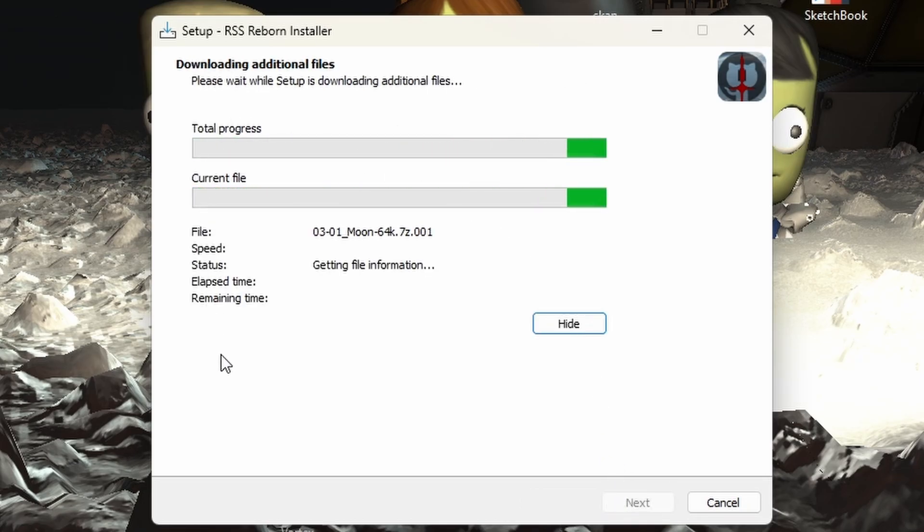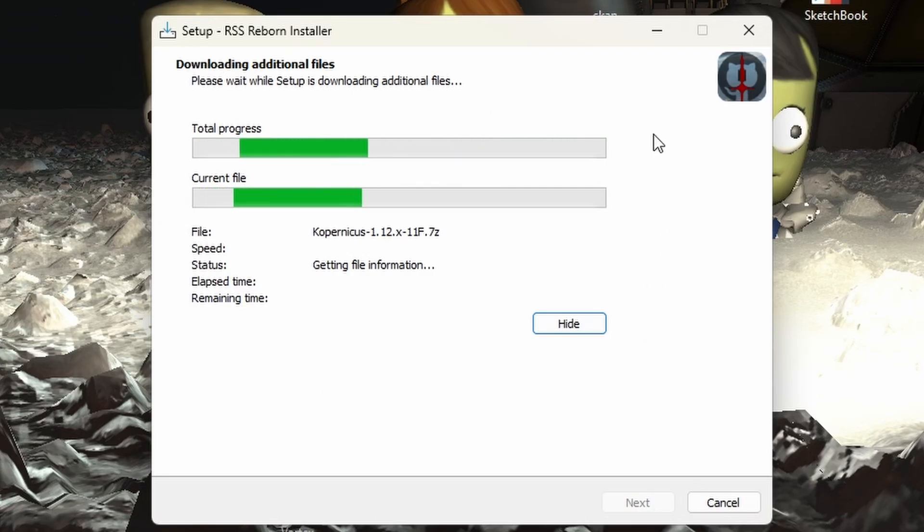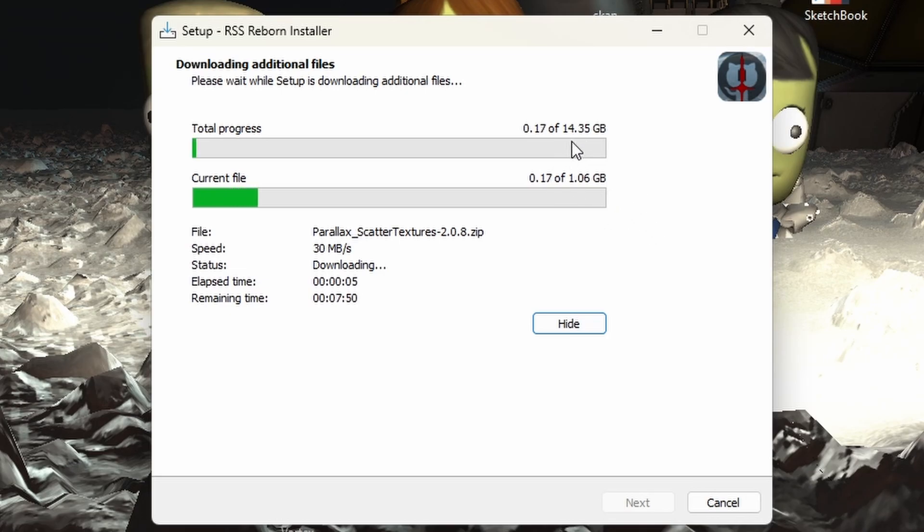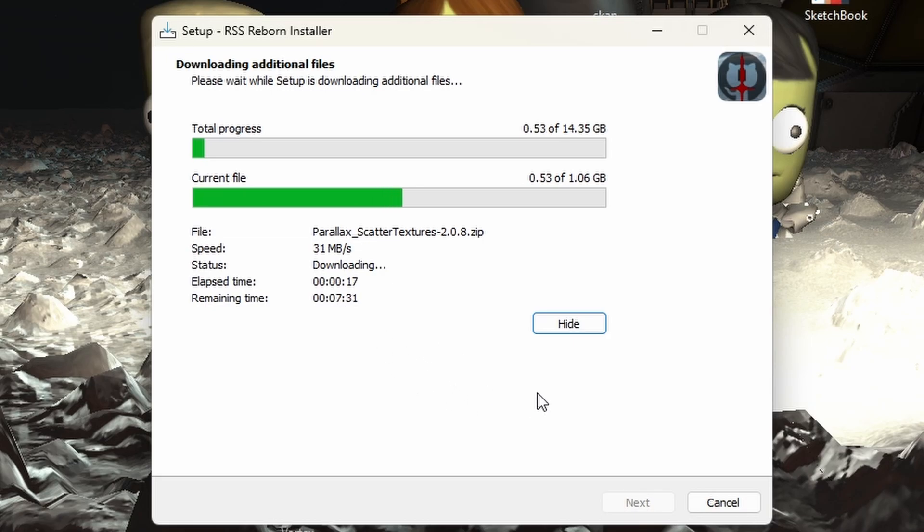So this takes really, it varies based on which resolutions you took and whether or not you have volumetrics. But as you see here, it's 14.35 gigabytes. So that's not too bad. So we're going to go ahead and let this go. It has a remaining time for me of seven minutes, 35 seconds.